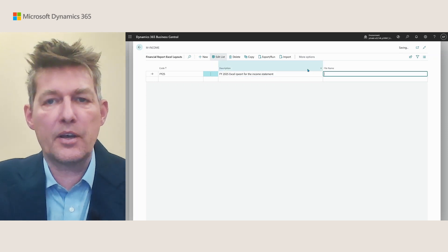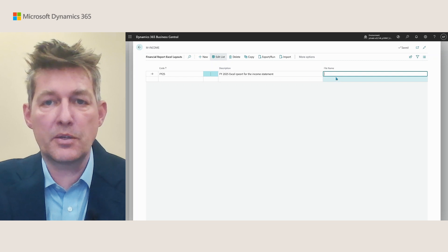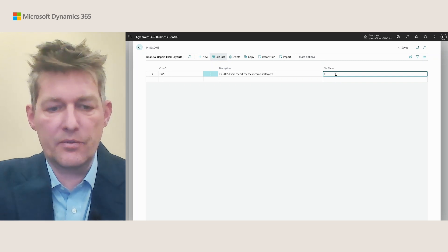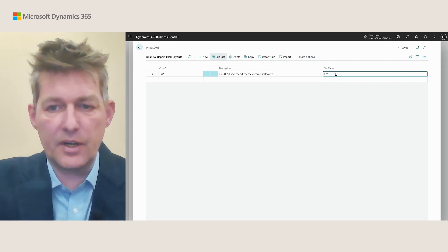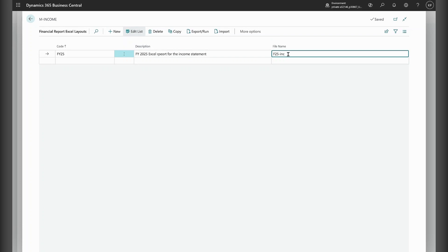I can also choose which file name I want. Maybe I want fiscal 25 income statement. Okay. So now I'm ready to export this to Excel.